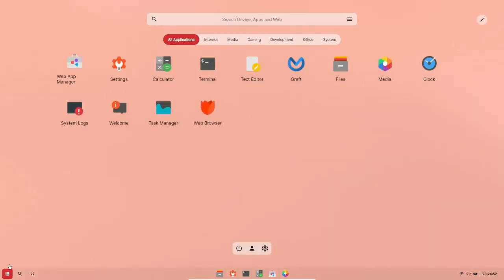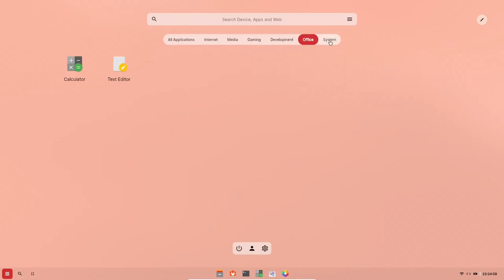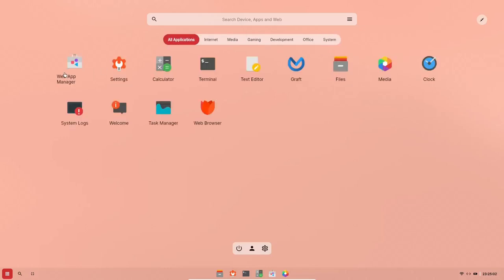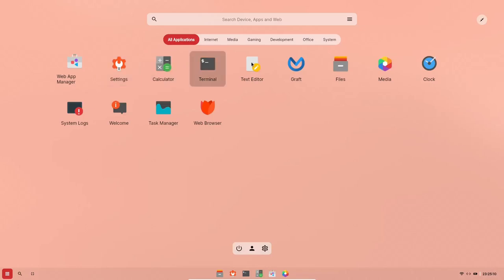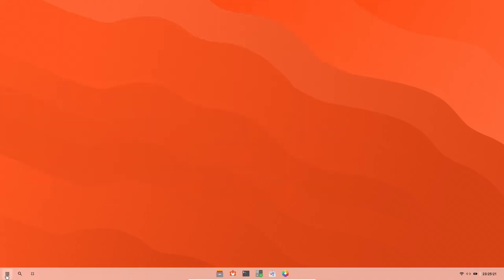And then we come back over here. You've got different categories up here. You can go internet, media, gaming, development, office, and system, or you can go all applications. You've got your web app manager, settings, calculator, terminal, text editor. Let's go ahead and open up the text editor. Okay, that looks just like honestly, that looks like notes from Google, but I could be wrong, but I'll double check on that. Let's go back over in there.